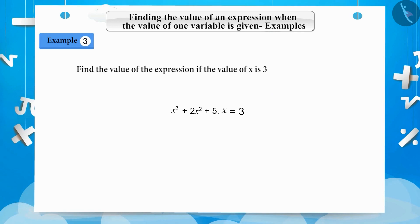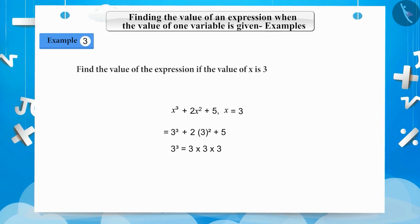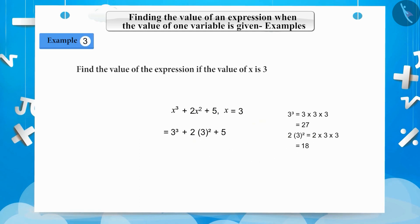Substituting x equals 3 in the expression, we get 3 cubed plus 2 multiplied by 3 squared plus 5. Here, 3 cubed is 3 multiplied by 3 multiplied by 3, which equals 27, and 2 multiplied by 3 squared becomes 2 multiplied by 3 multiplied by 3, which equals 18.